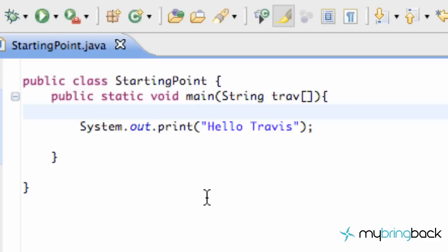What's up bringers? This is your second Java tutorial with me Travis from mybringback.com and what we're doing today is we're going to talk through some variables, just get you familiar with variables, what they do, what they are, how you assign them and which variables you use. It's kind of just a quick overview of that.